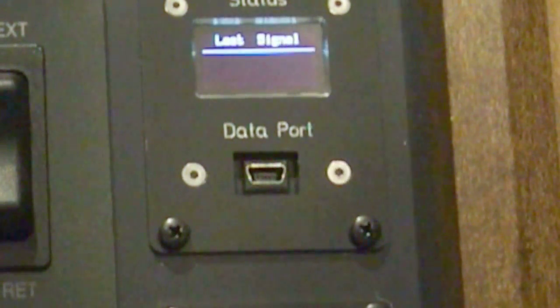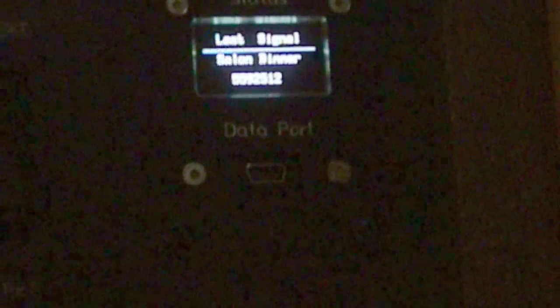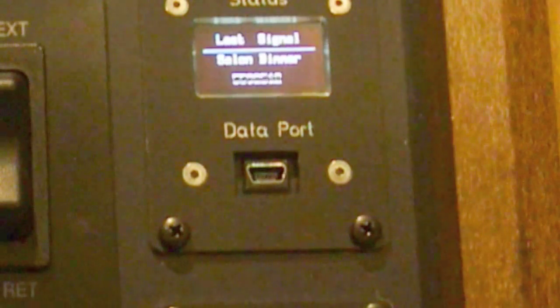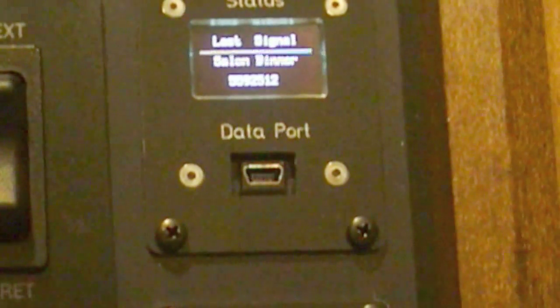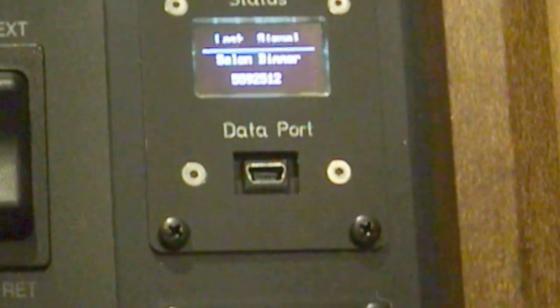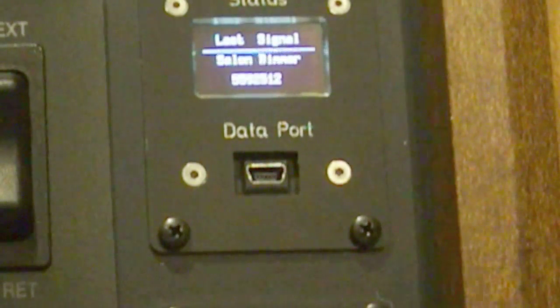So for example, I just hit the salon dimmer, and it went to dim mode. I hit it again, and it went to off, and now it's back on. So it recognized the function, so it said salon dimmer. And it's given me the code that's corresponding to that particular transmitter.